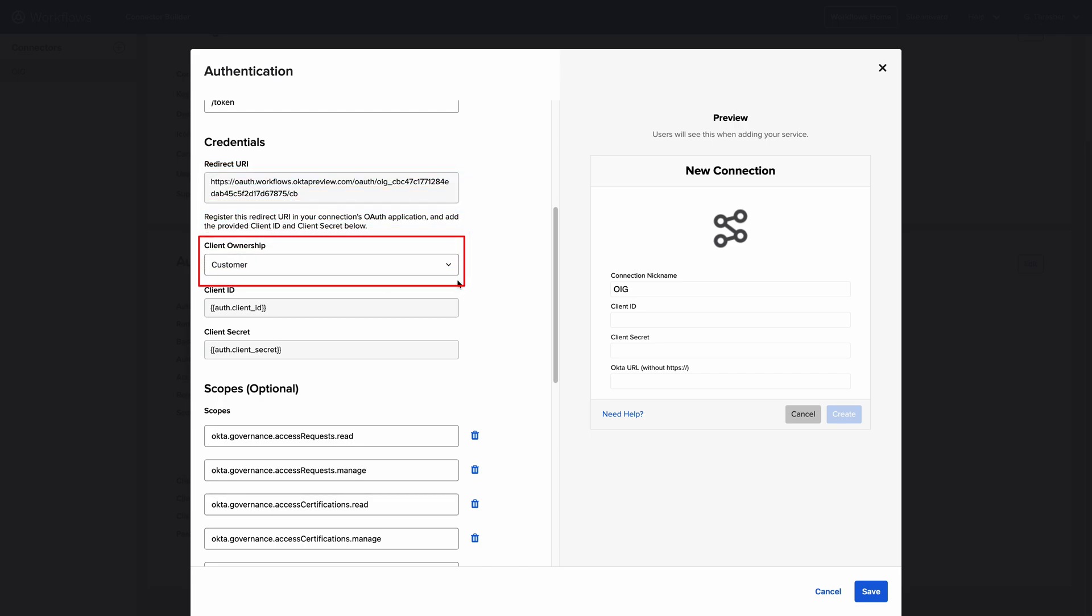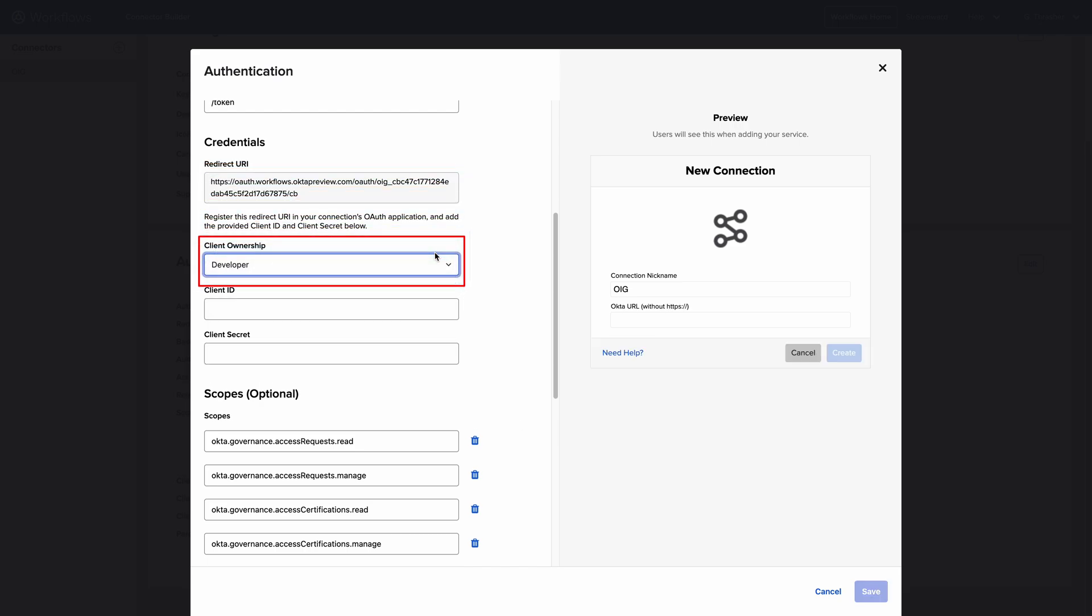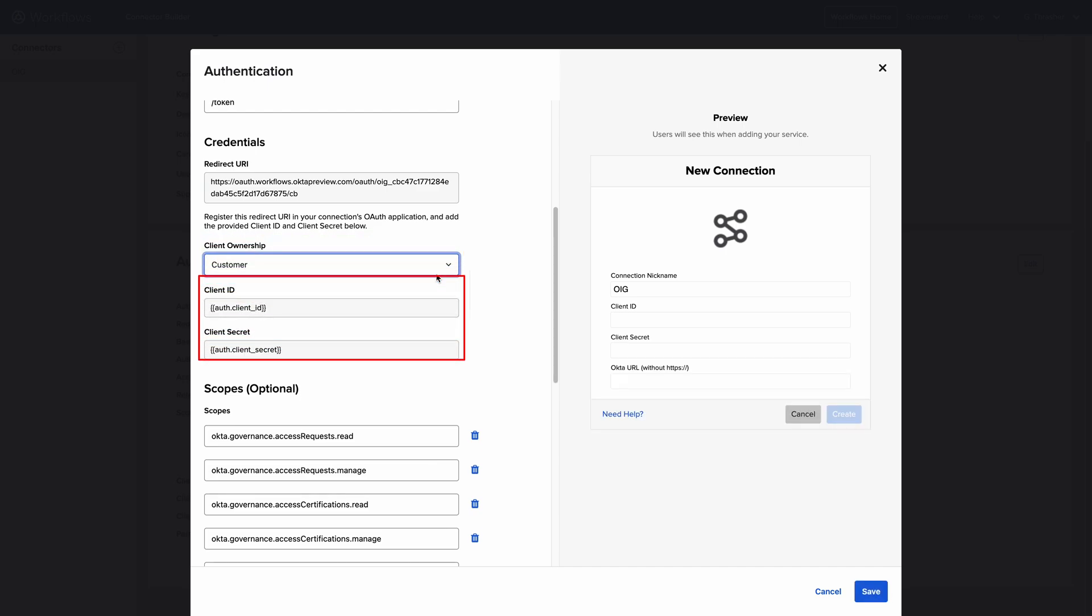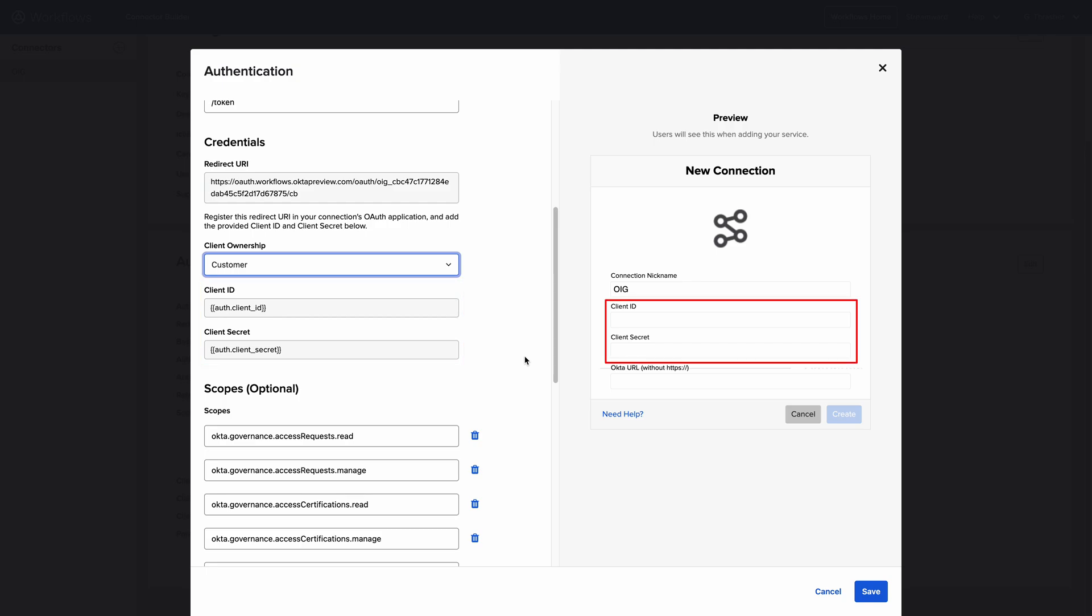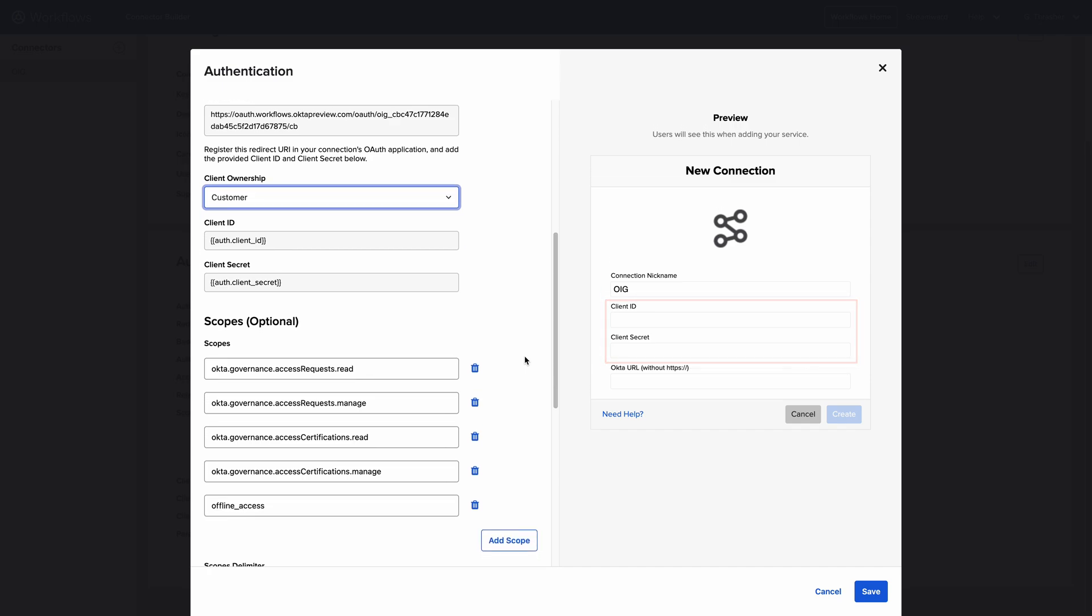Beneath that, we have the Client Ownership. This has two options. Developer, which allows the connector developer to hard-code the client ID and secret values into the connector. And Customer, which will add the client ID and client secret fields to the connection form. These will need to be provided when establishing any new connection for this connector. With the customer selected, we can see fields have been added to the connection form in the preview on the right.